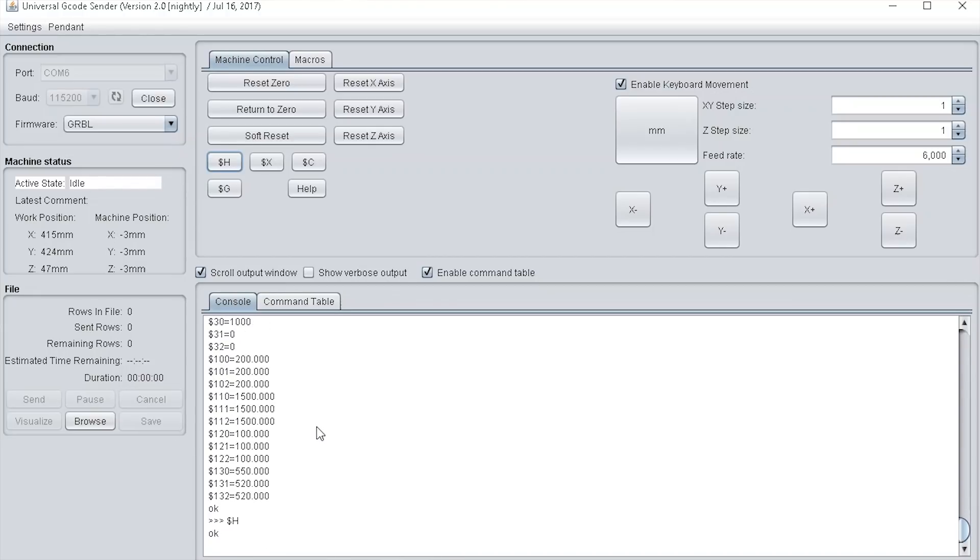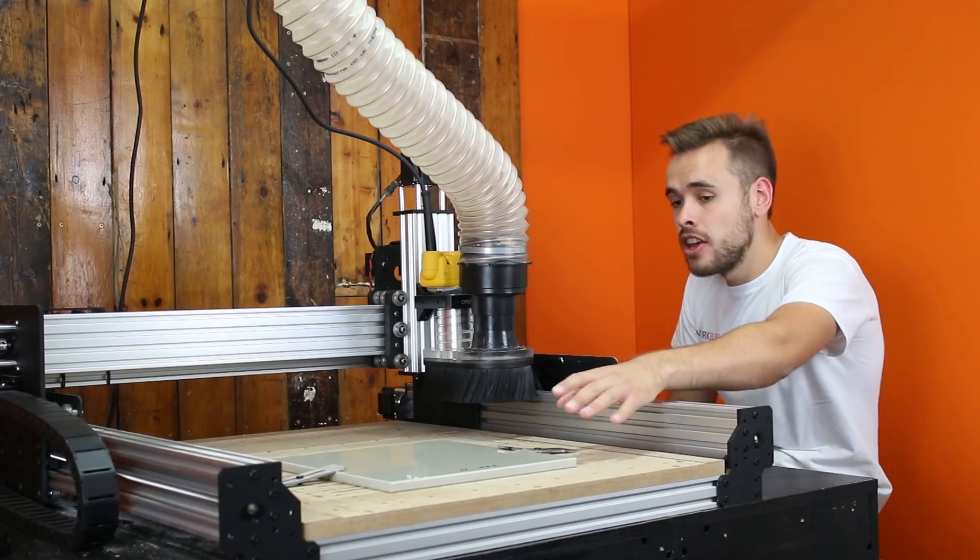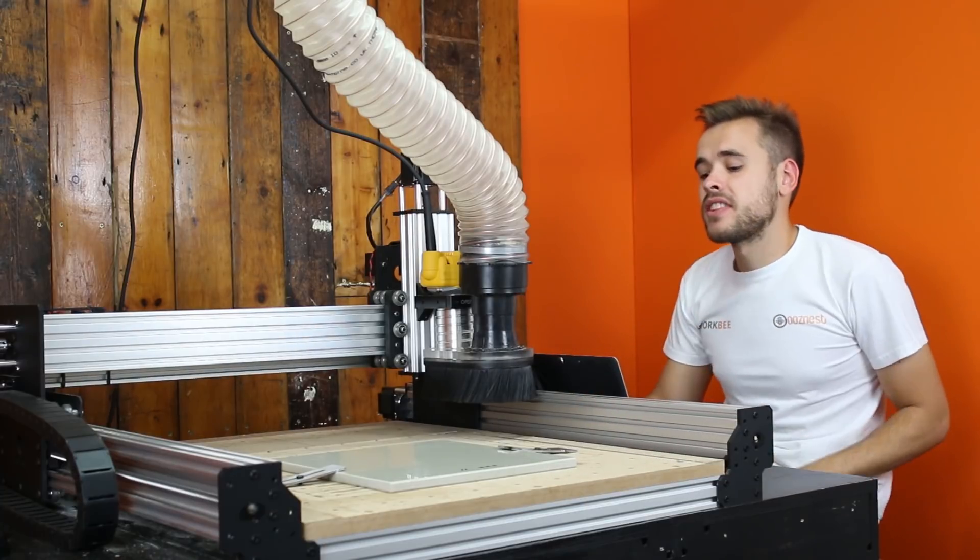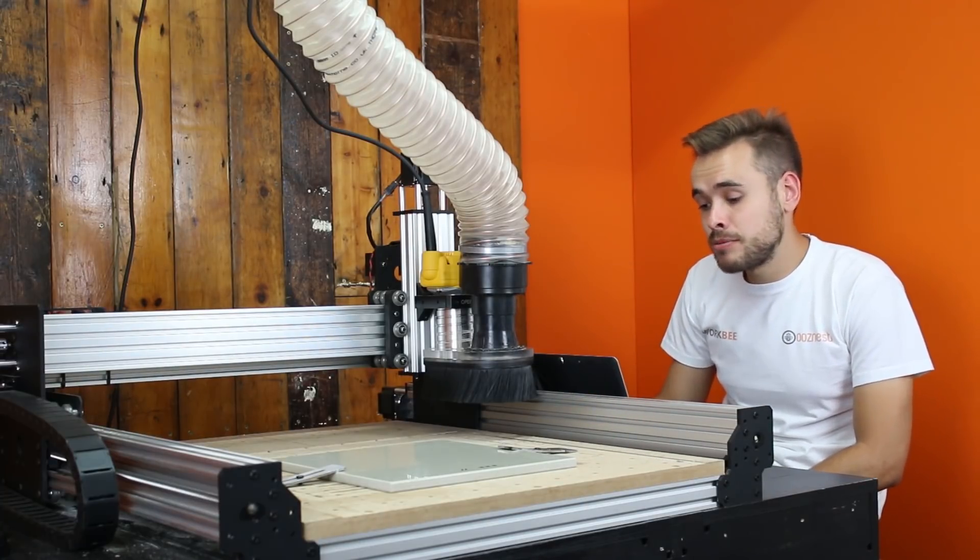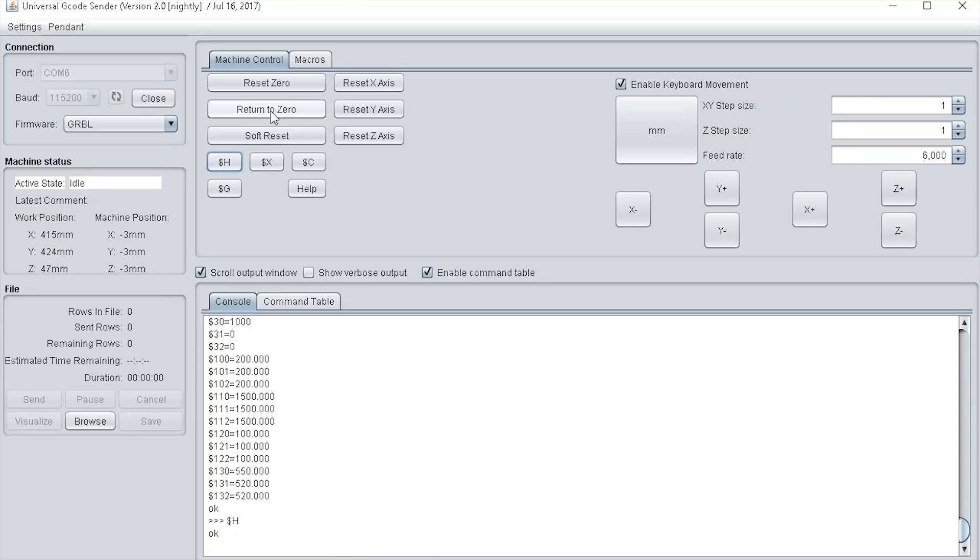Now let's look at the top settings, the machine control. The first one is reset zero. You would use this when you want to set your work position. You'd move your machine to wherever you want your work zero set, for instance the front left corner. You'd move it there, get in the right position, and press reset zero. You can also reset each axis individually so you can press reset x-axis, reset y, and reset z.